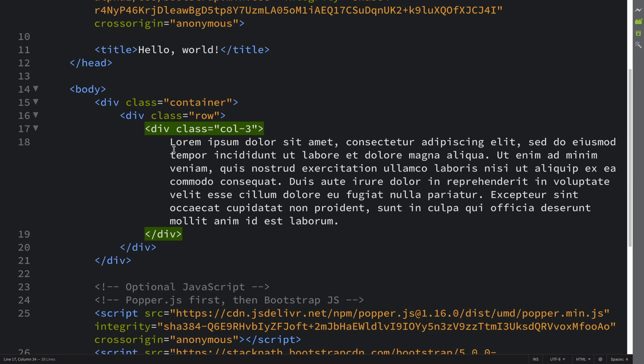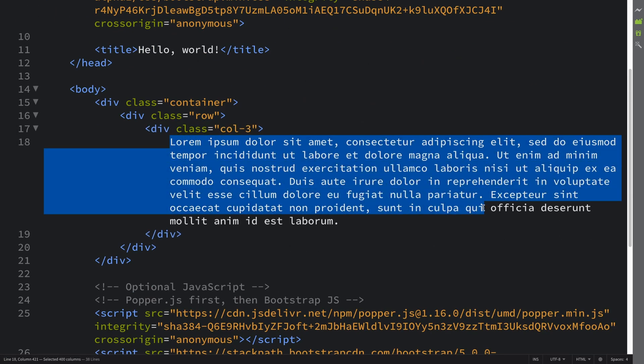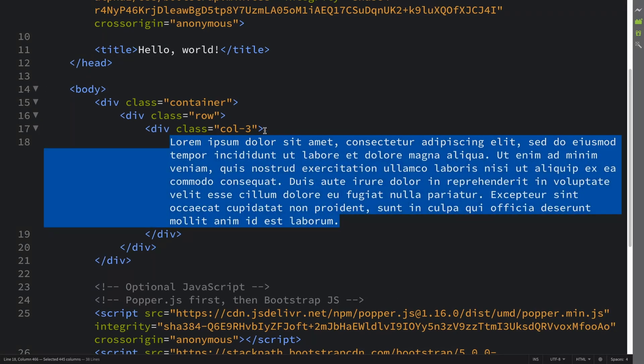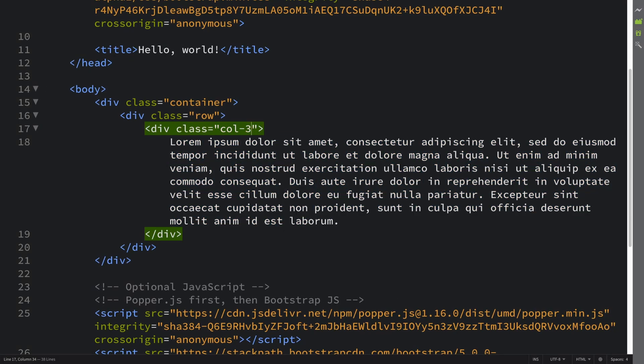So we've got this little div right here. I'll just put the lorem ipsum text in here and it is col-3 so it spans three columns. If I put col-6 it'll span half of this parent container.